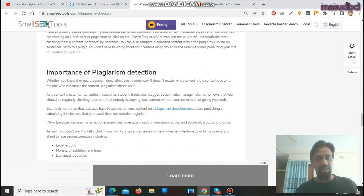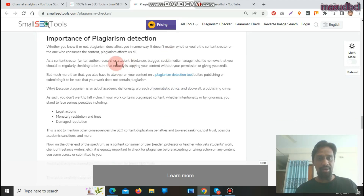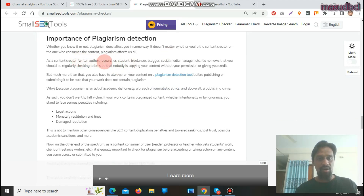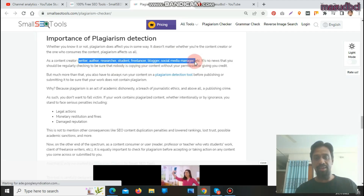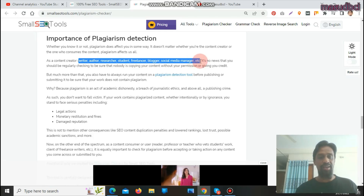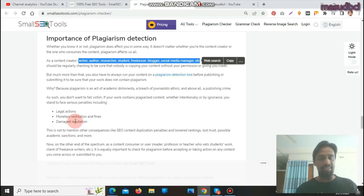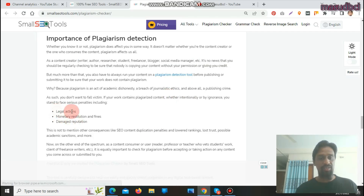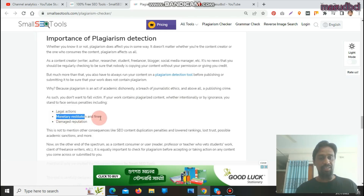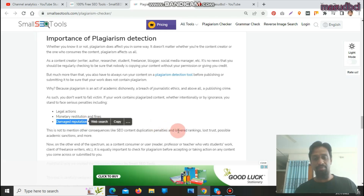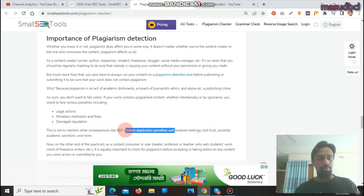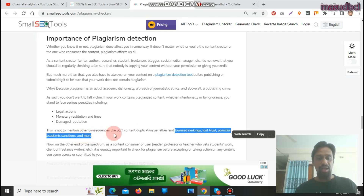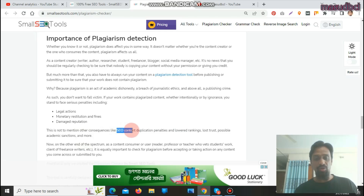That section is called 'plagiarism checker: importance of plagiarism detection.' They have mentioned that writers, authors, researchers, students, freelancers, bloggers, social media managers, etc. can all benefit from this tool. If you duplicate content, it can cause legal action, monetary restrictions, fines, and damaged reputation. The most important things are lowest ranking, lost trust, possible academic sanctions, and more — all of which will affect your SEO. Your SEO will be completely zero if you make duplicate content and do not use plagiarism-free content.